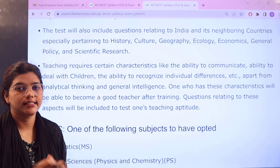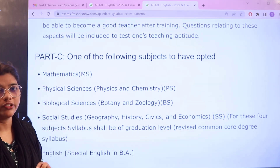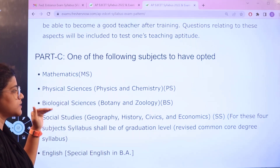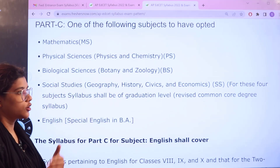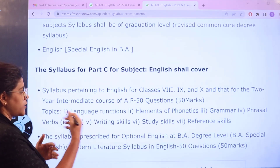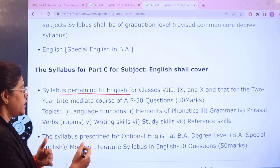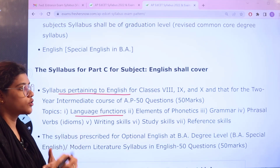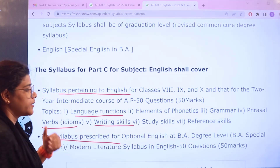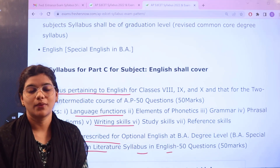In Part C, as this is optional, you have to make sure that you are picking your majors conveniently and the syllabus will be in accordance with the subject chosen. For Mathematics, Physical Sciences, Biological Sciences, Social Studies — covering Geography, History, Civics and Economics — and English, you have to first clear your foundations beginning from class 8 to class 12. You should also know the language functions, elements of phonetics, grammar, various verbs, writing skills, study skills, and reference skills. The syllabus will also be prescribed at BA degree level, covering BA Special English, Modern Literature, and syllabus-based questions carrying 50 questions for 50 marks.